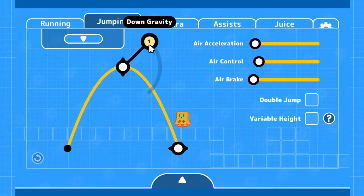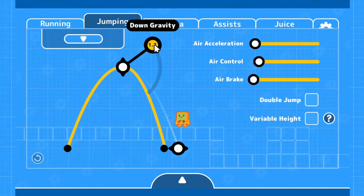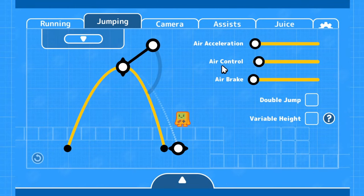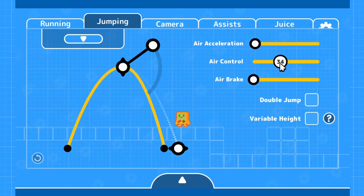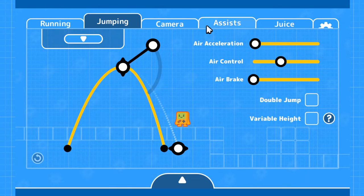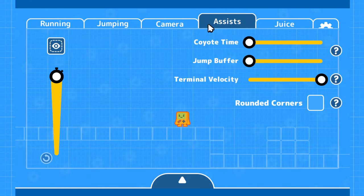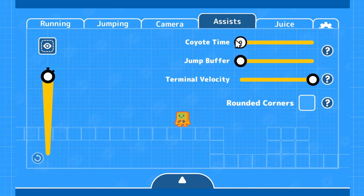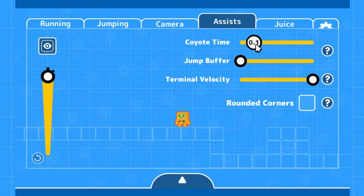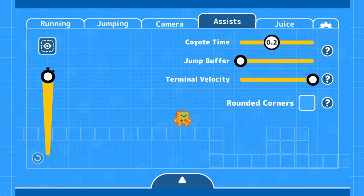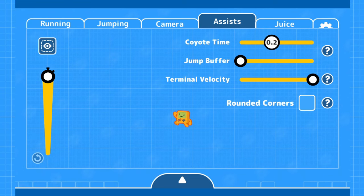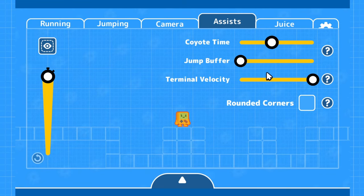And funnily enough, while I was editing this video, GameMaker's Toolkit released an interactive video essay and tool for playing around with platformer control customization. So check that out as well if you want an interactive way of seeing how a lot of the concepts I've mentioned today can impact your game.